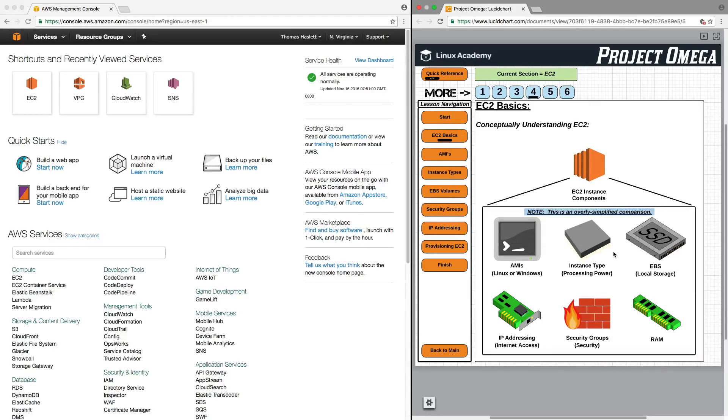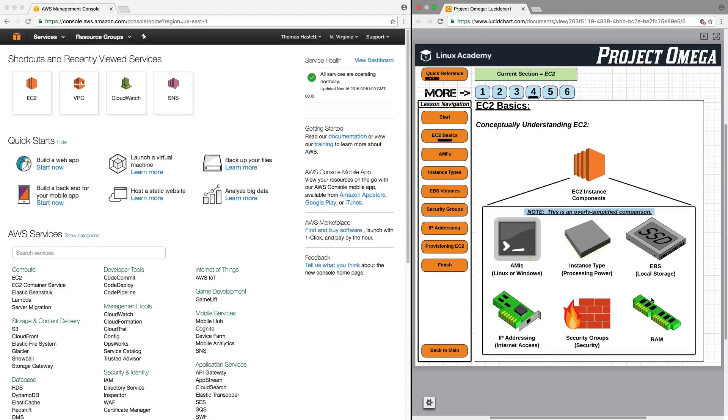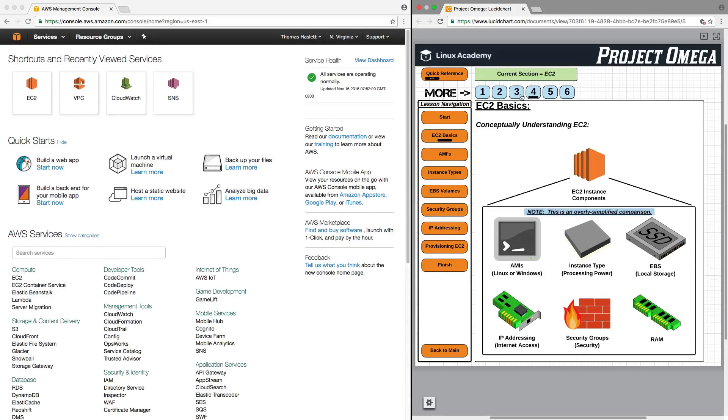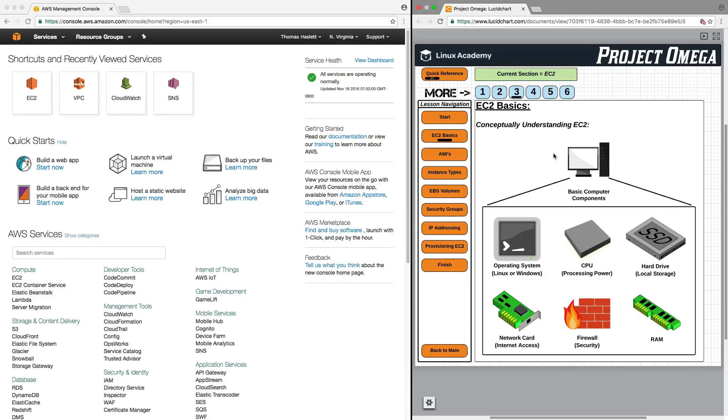Now, this is an overly simplified comparison between the two, but it's not too far off in terms of the choices that you need to make when deciding what type of EC2 instance to launch. And conceptually, the way I really want you to understand this is that there really isn't a huge difference between an EC2 instance and a computer that you have at home.